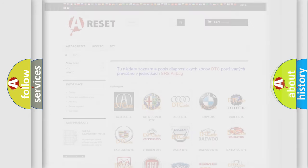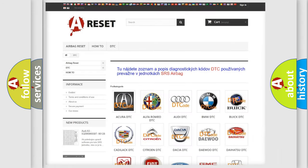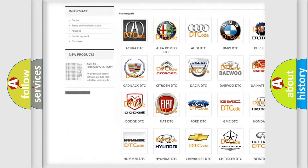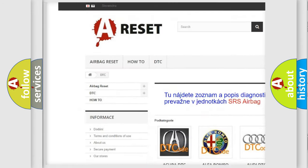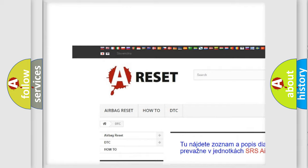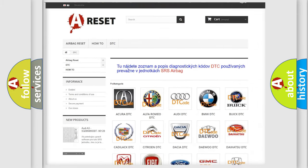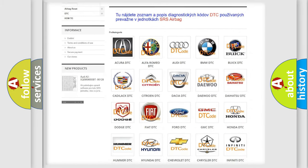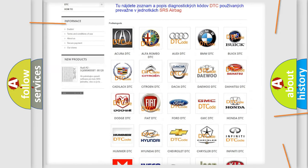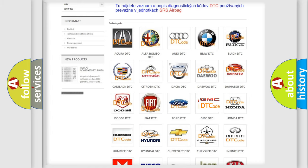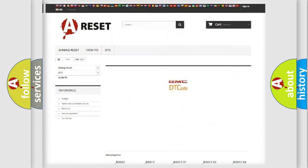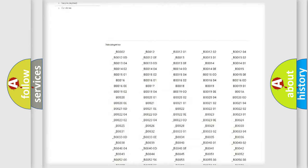Our website airbagreset.sk produces useful videos for you. You do not have to go through the OBD2 protocol anymore to know how to troubleshoot any car breakdown.